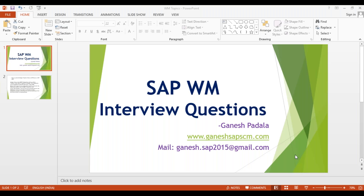Hi, good afternoon everyone. This is Ganesh Padala. As I have been working on WM for the last one to two years on continuous projects, I got the idea to make some WM interview questions which will be useful for my YouTube subscribers and anyone who visits my channel. Today I'm starting with one question per video, and I will try to show it in SAP and give some explanation about the business background.